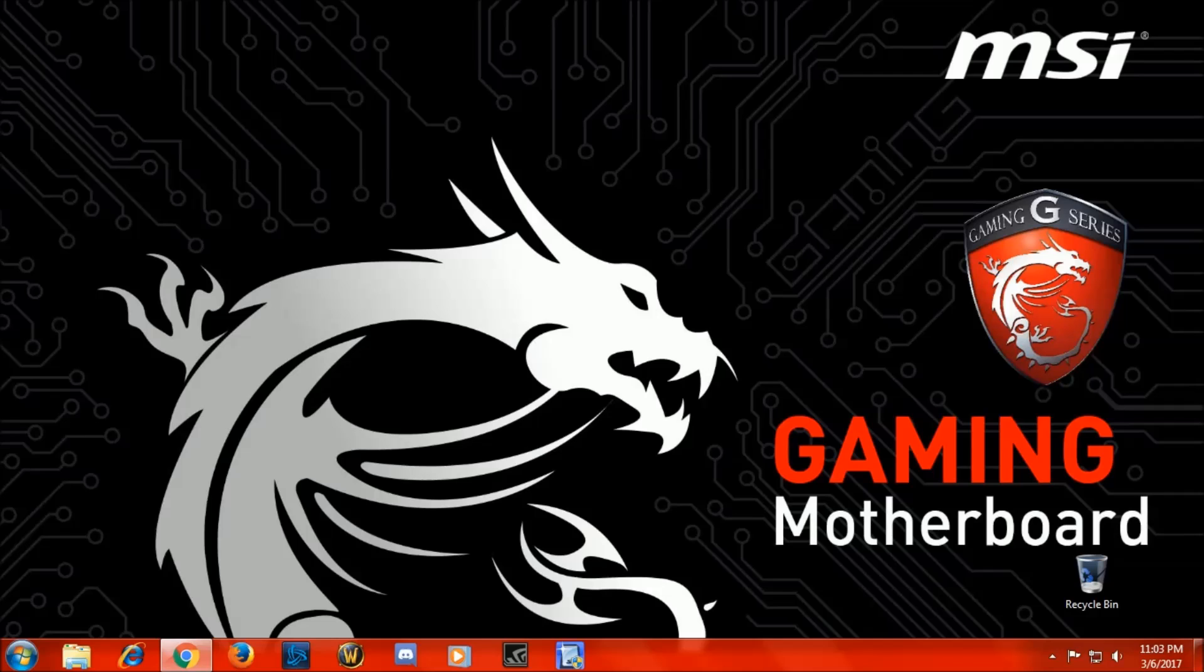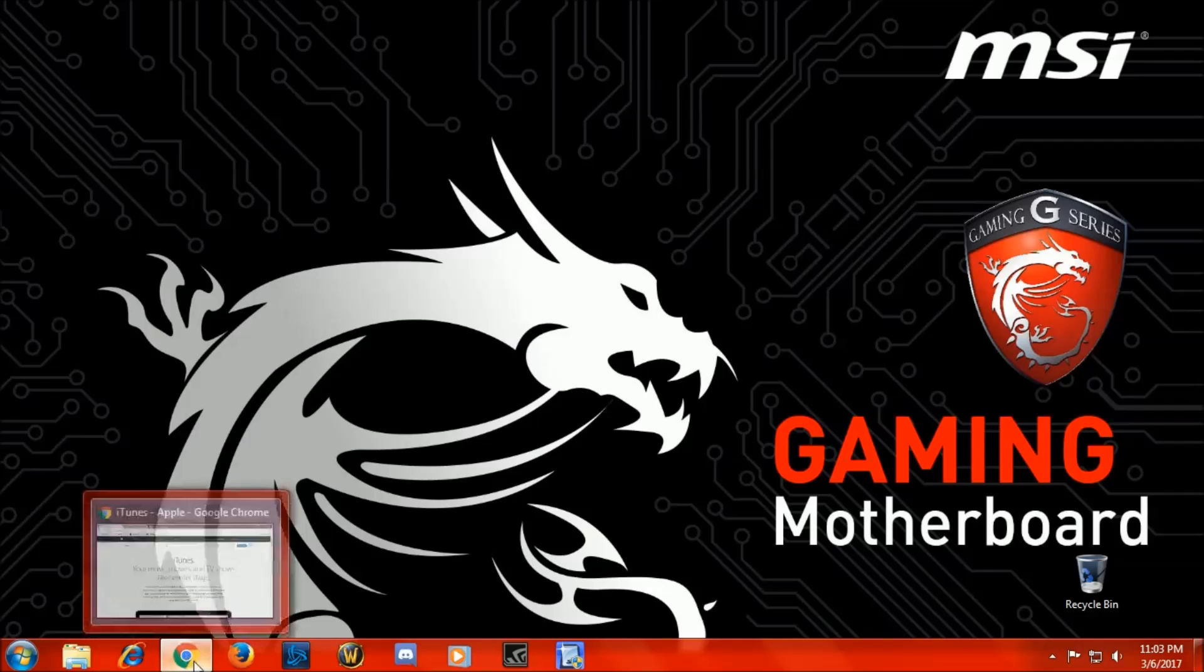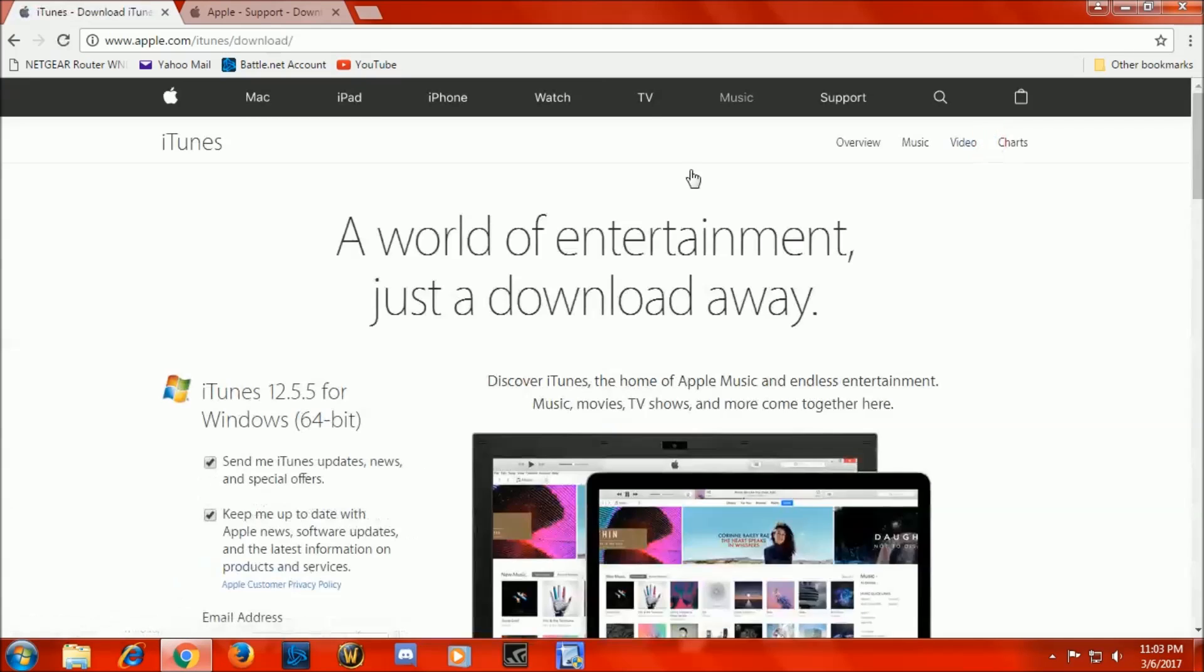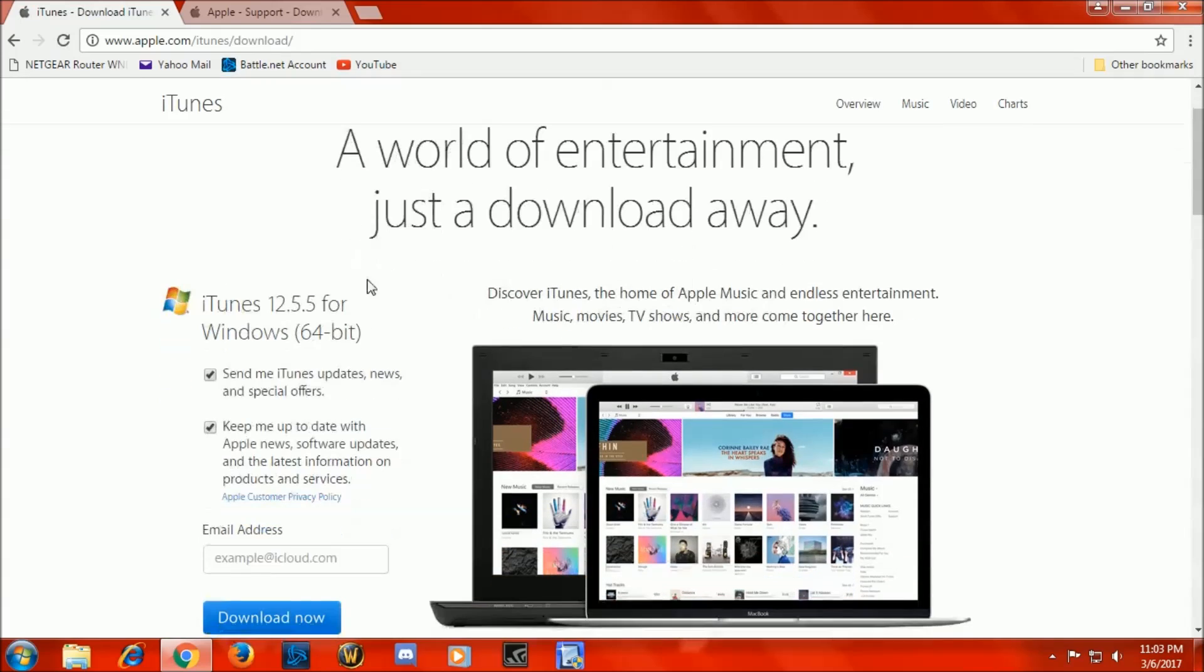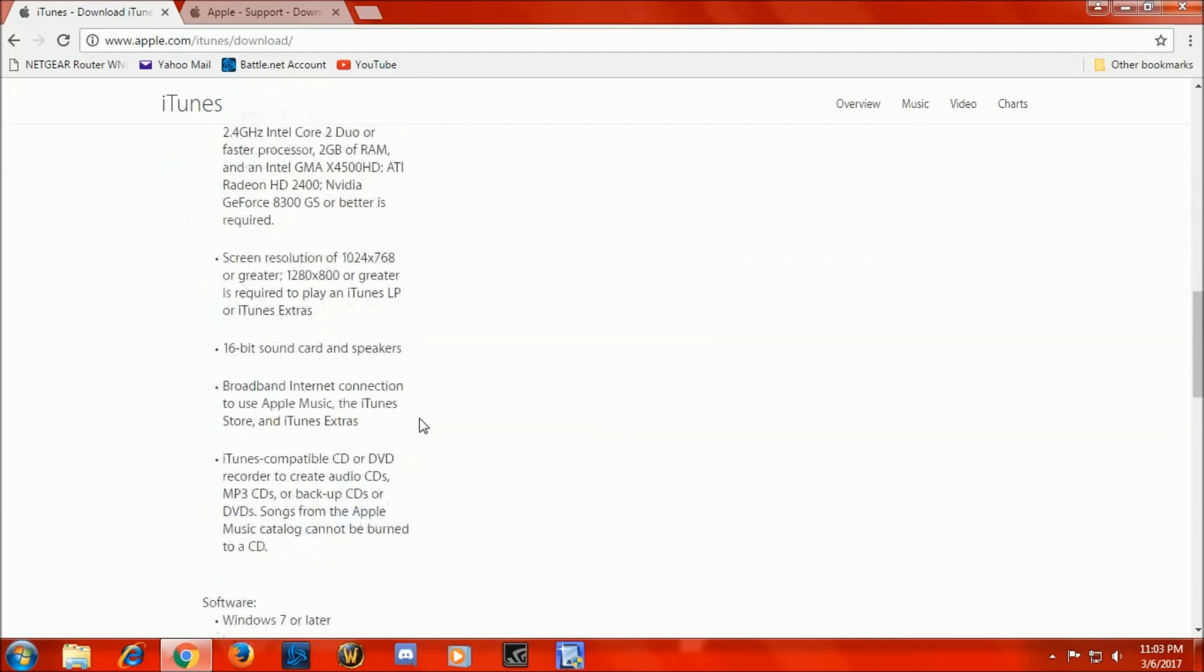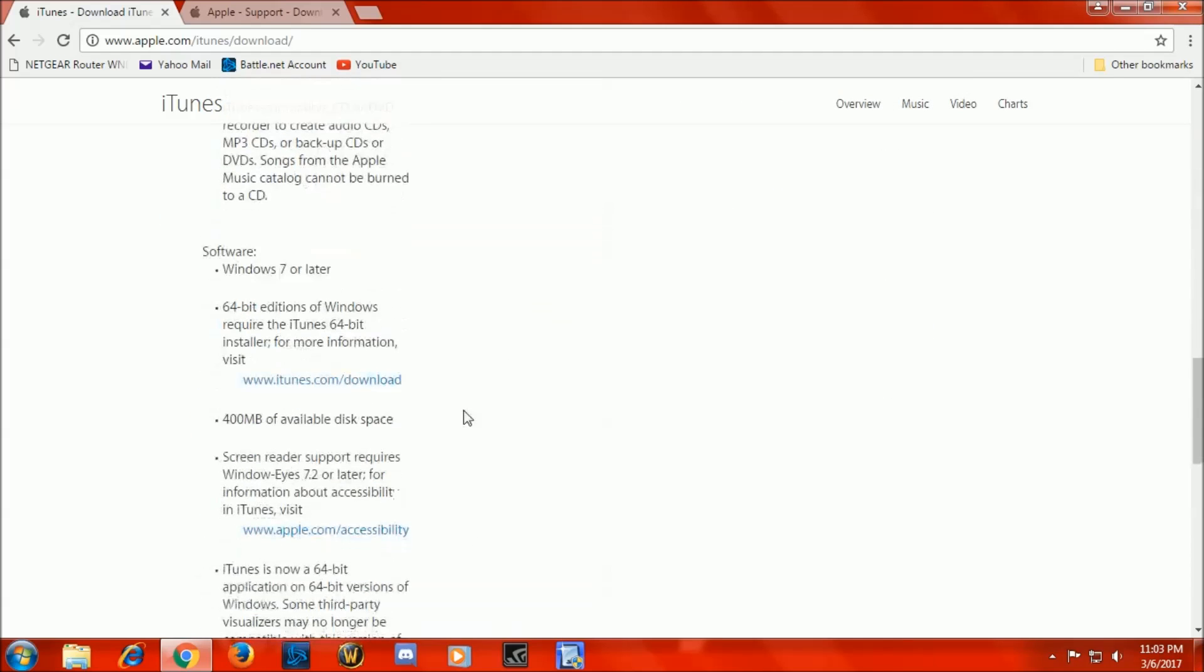So we'll get right into this. Now you're coming to the iTunes website here, we download iTunes. Now you see this is for Windows 64-bit. If you scroll down, it requires Windows 7 or later. 64-bit editions of Windows require iTunes 64-bit, obviously.